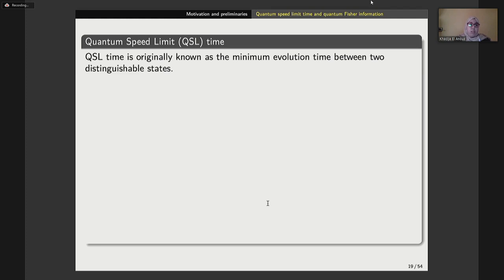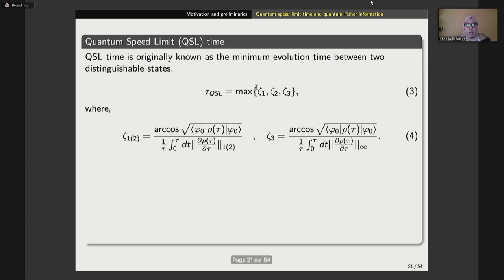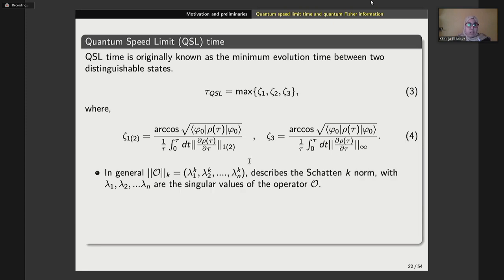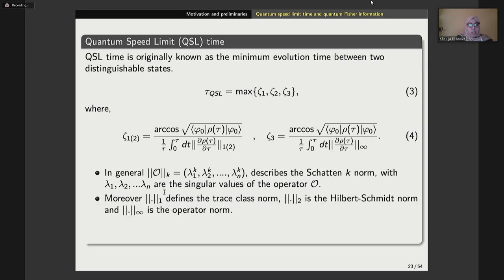Another concept known in quantum information theory is what we call quantum speed limit time. It is originally defined as the minimum evolution time between two distinguishable states, and it is given by the maximum between three different quantities defined using the p-norm, where lambda one to lambda n are the singular values of the operator. In particular, when p equals one, this norm is the trace class norm; when p equals two, it is the Hilbert-Schmidt norm; and in the limiting case, it defines the operator norm.